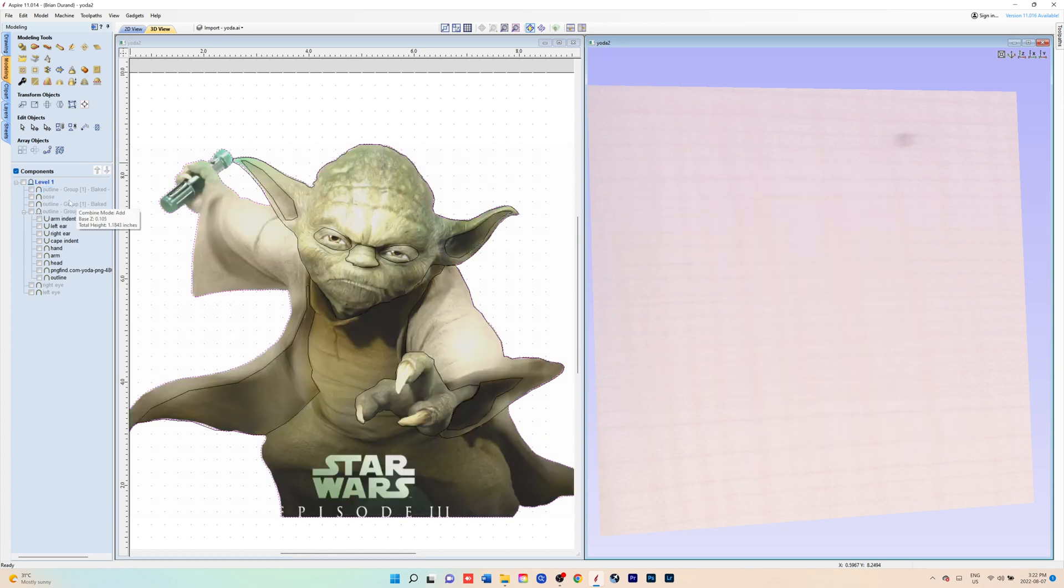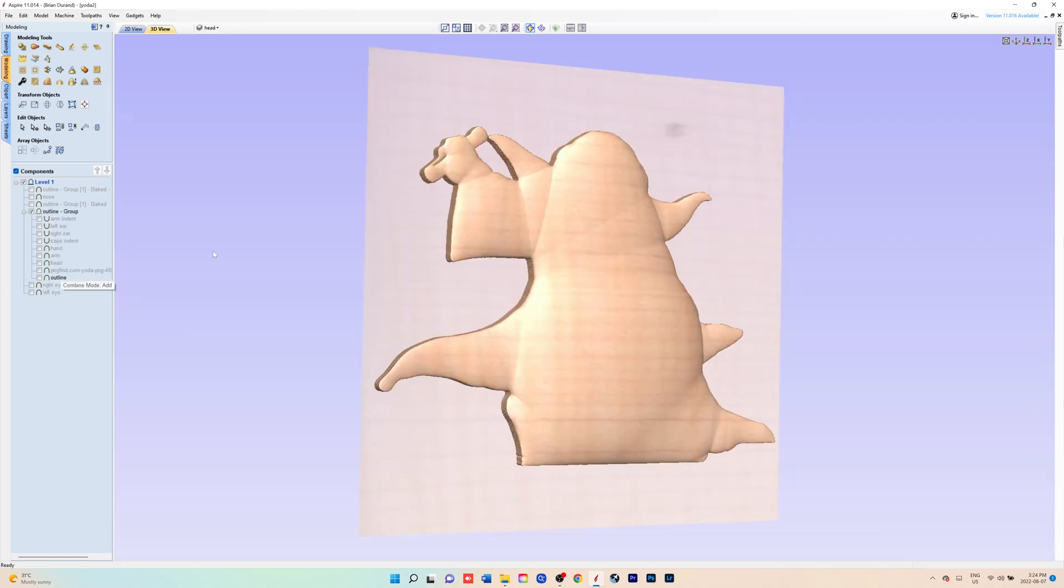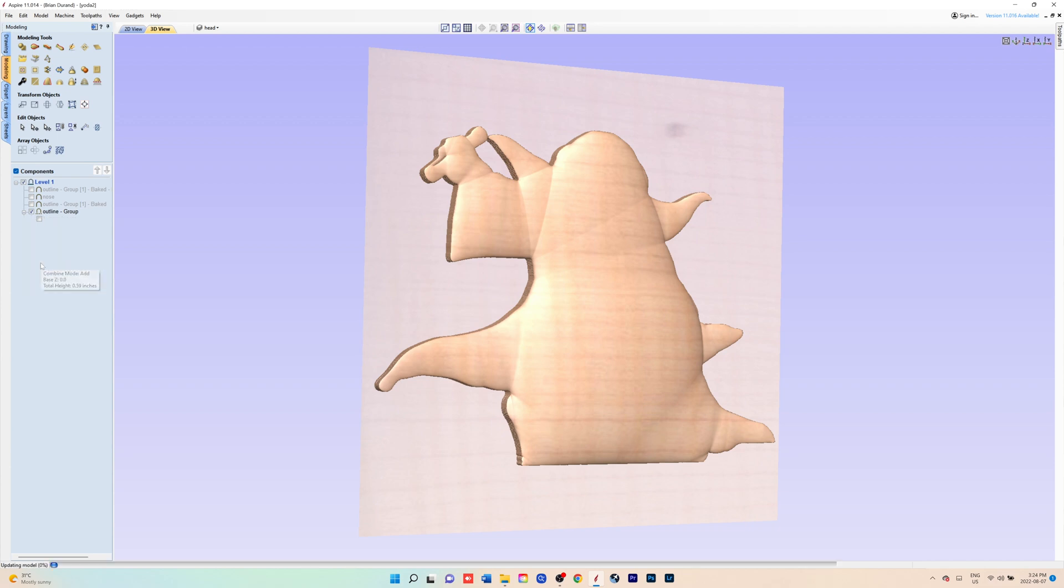Once you're happy with that shape, you'll go on to create the next component, making sure that you name your components as you go. Each component is basically the same, so I'll just show you quickly how I created each component.